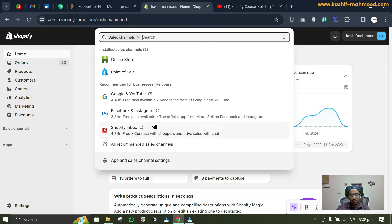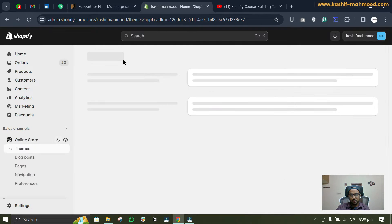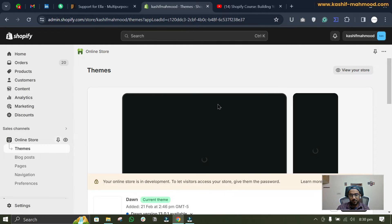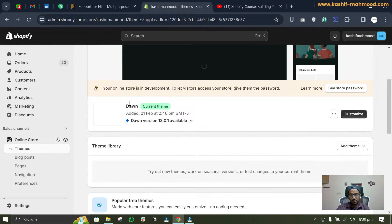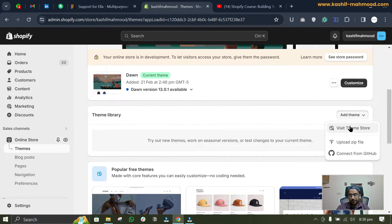So now let's go back to the video. And to install the theme we will have to go to sales channel, and here we will go to online store.